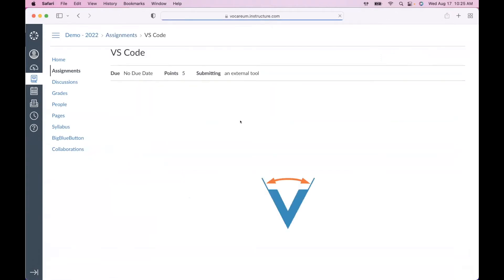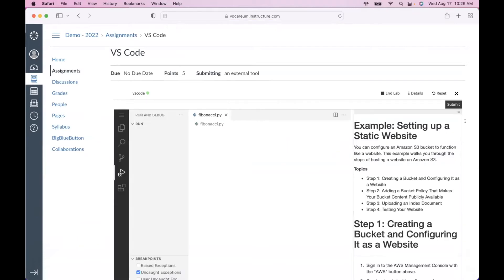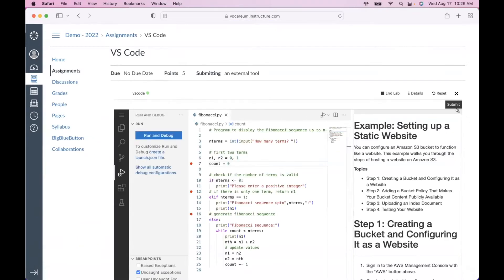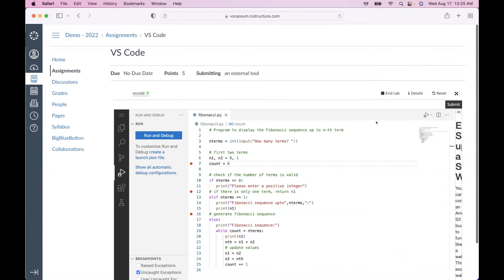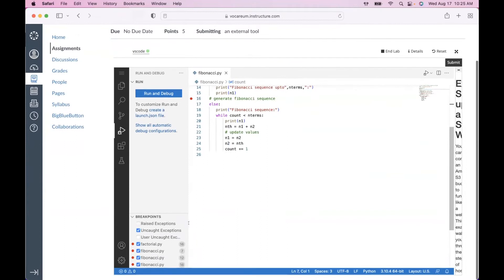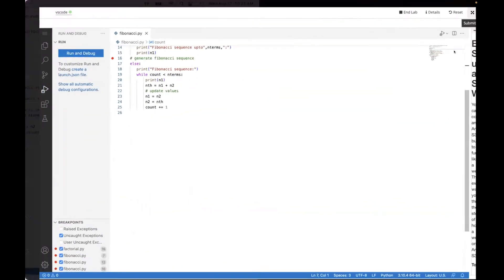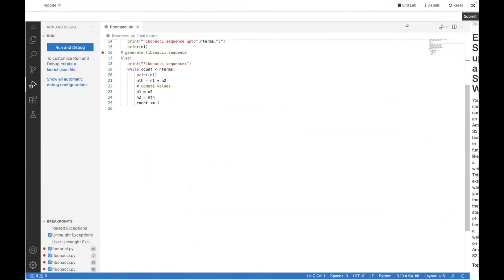Now switching to the Canvas student view — this is integrated through LTI. There's an optional document you can deliver alongside the code. You'll notice some breakpoints already set from earlier. One of the nice things about VS Code is the rich set of tools available. It's embedded in an iframe inside Canvas, and as part of the configuration you can deliver it in a new tab, or the learner can go full screen for more real estate.